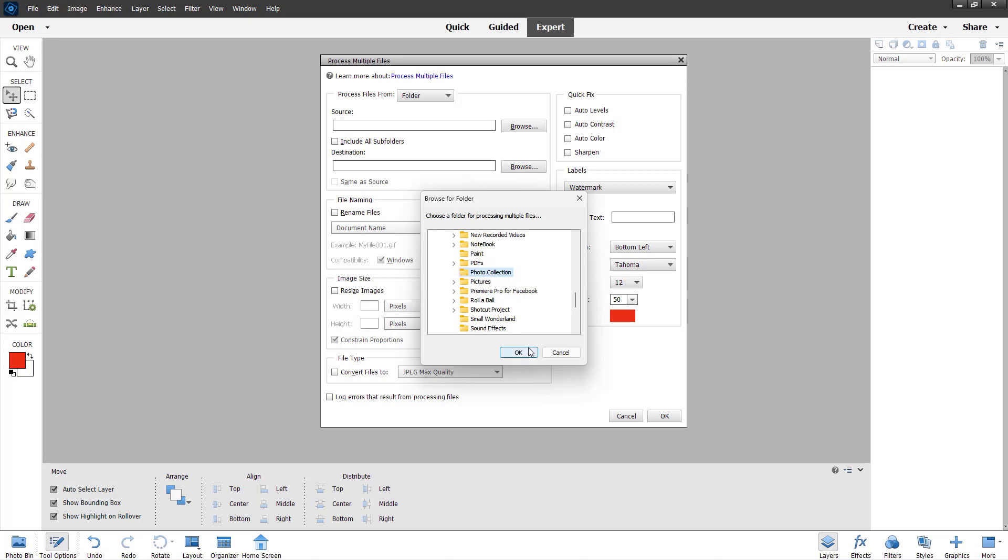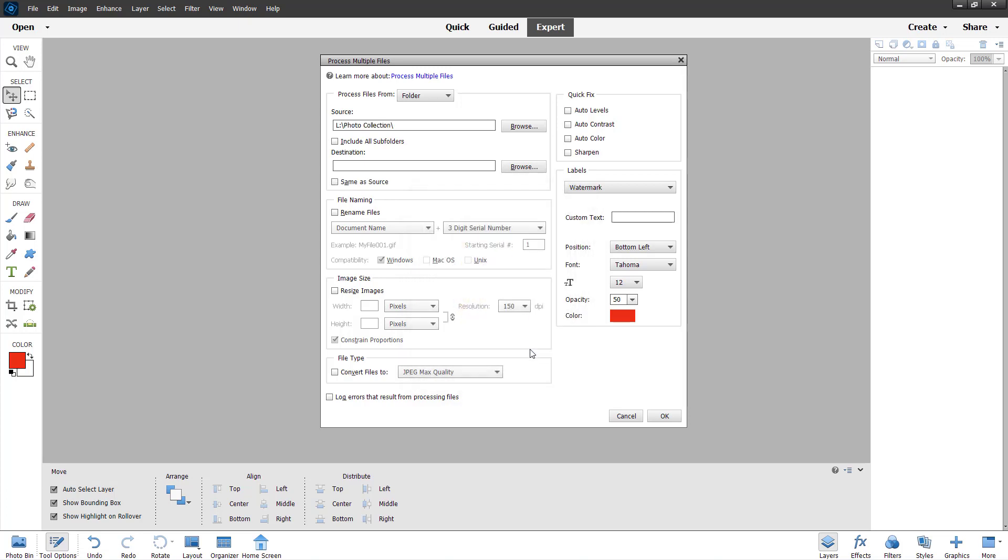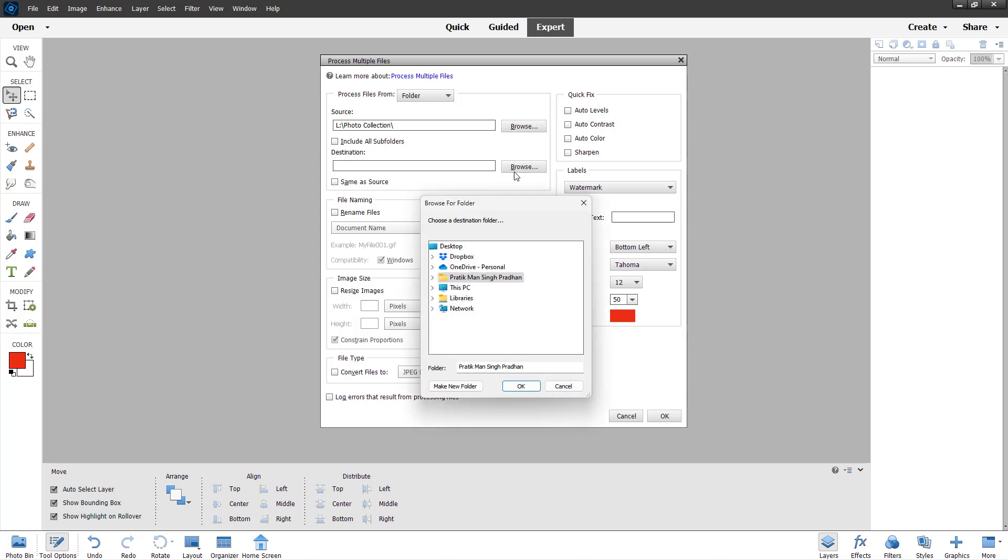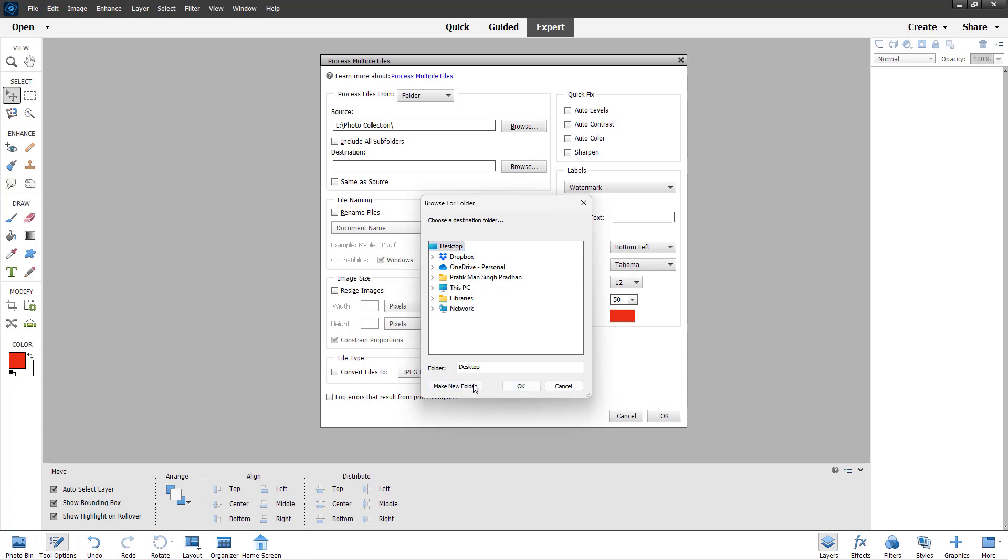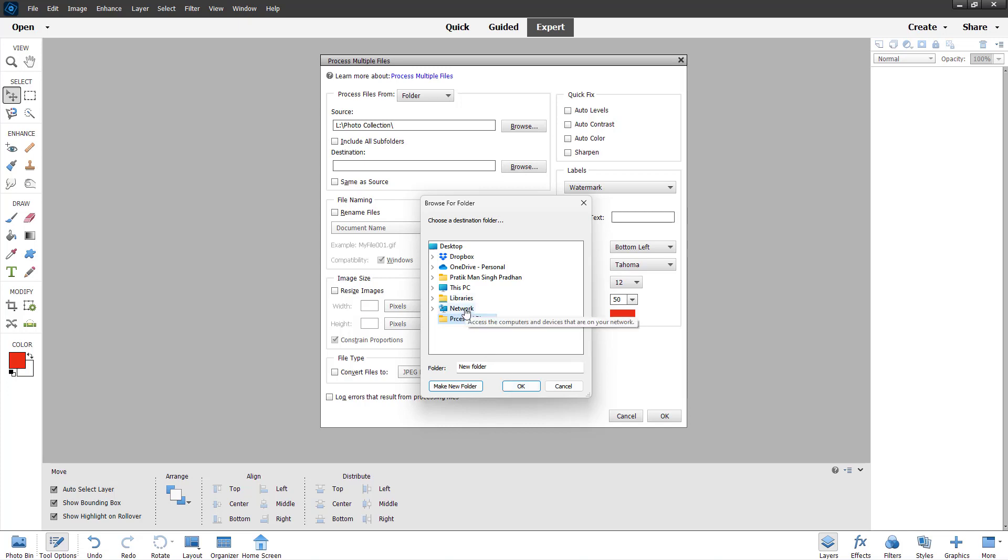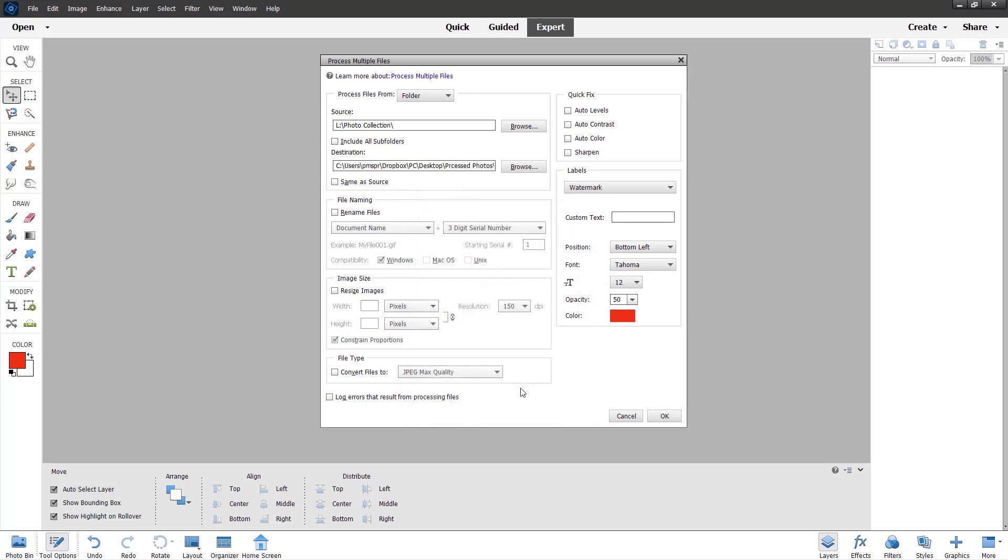I'll select it and click OK. Here you can select a destination to be same as source, or you can browse to select a different option. I'm going to go to desktop and create a new folder and name it as processed photos, just like this. I'll select this and press OK, and that is selected as you can see.